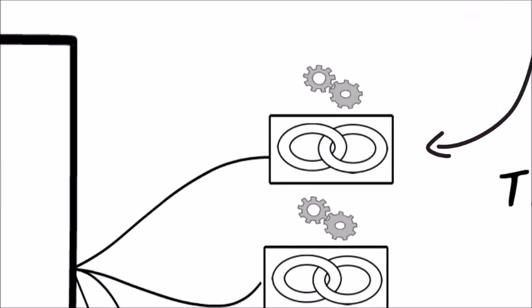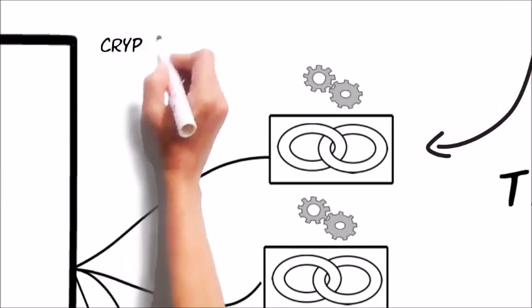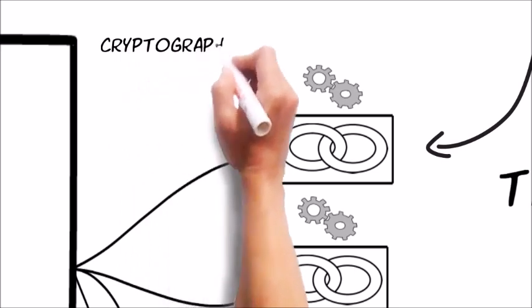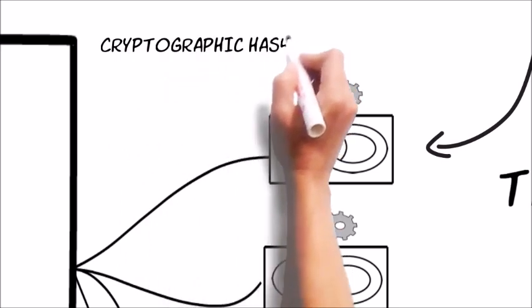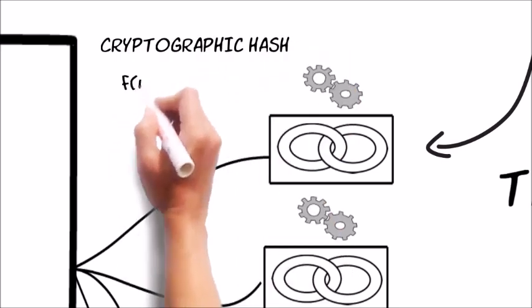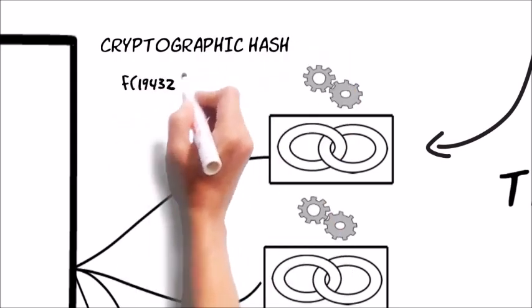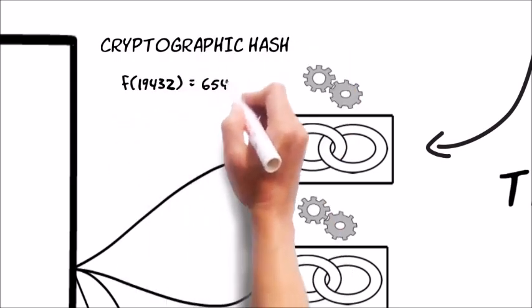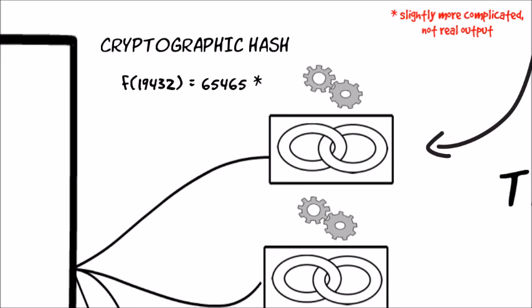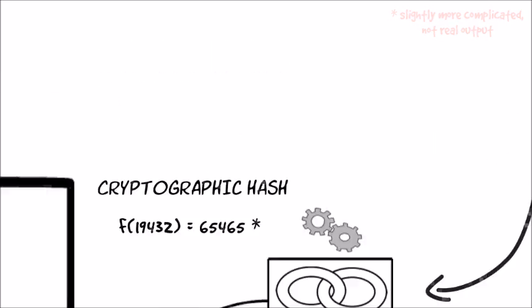So what's this linking problem? It's based on a special function called a cryptographic hash. As scary as this sounds, it just mixes up its inputs and spits out a number, but it's special because it's irreversible.